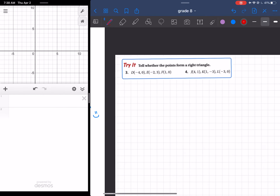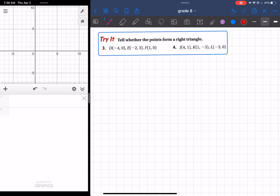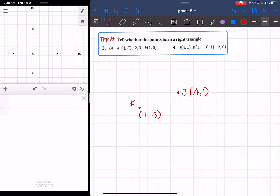So now moving on to number 4. Number 4, we did this without a graph in front of us, so we're just going to have to do that visualization of where each point might be. So I'm going to start with J. J is at 4, 1, so I'll make this point here — my J, at 4 and 1. Now my K is at 1 and negative 3, that means it's going to be more to the left and a little bit more down. And then finally, L is going to be at negative 3 and 0, so it's going to be more to the left and between my points J and K. So here's my L.